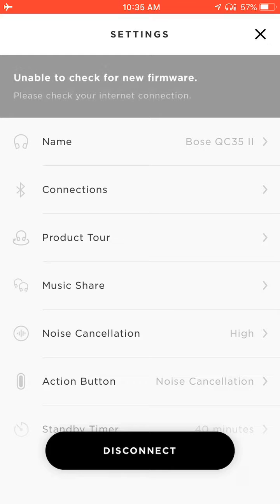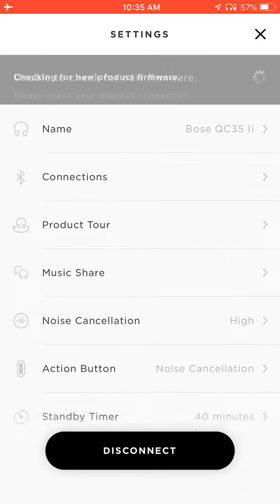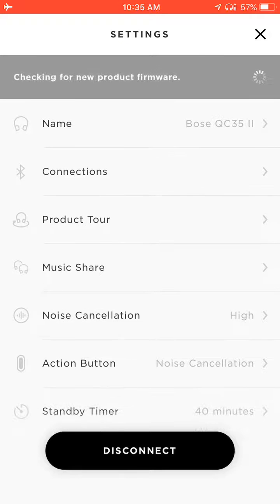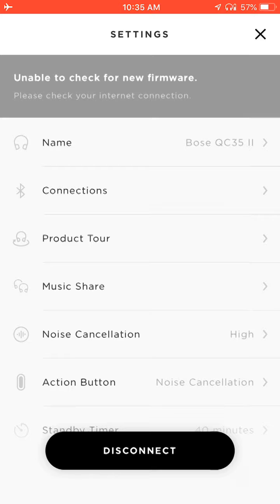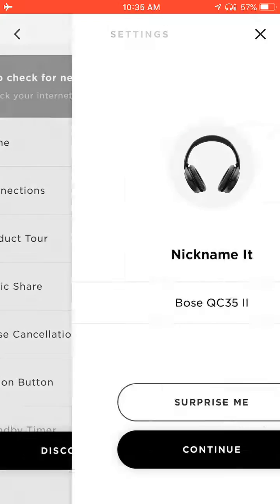In there, it shows a lot of things. Right here at the top, it says Name. I'm going to tap on that. Right now it currently says Bose QC35 2. I'm going to press that.